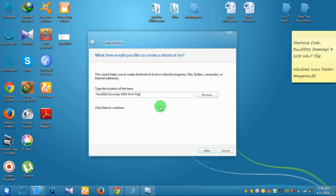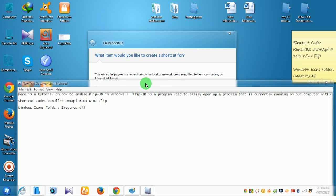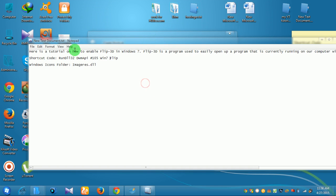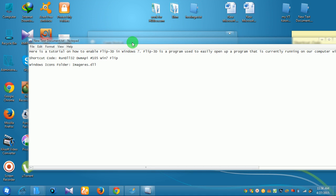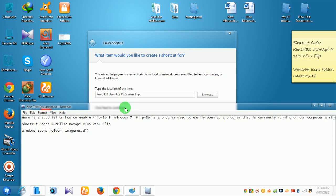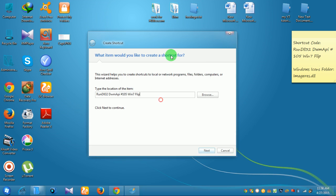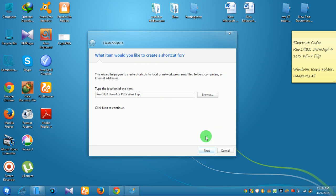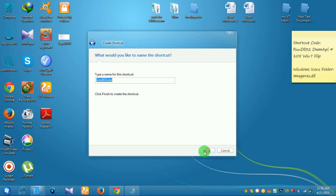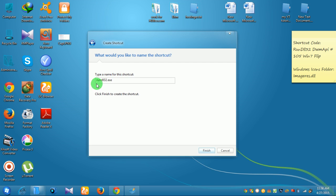It will be in the video description, so simply copy and paste it. Click next. Then type a name for the shortcut. The default name is RunDLL32.exe, but you can change it.